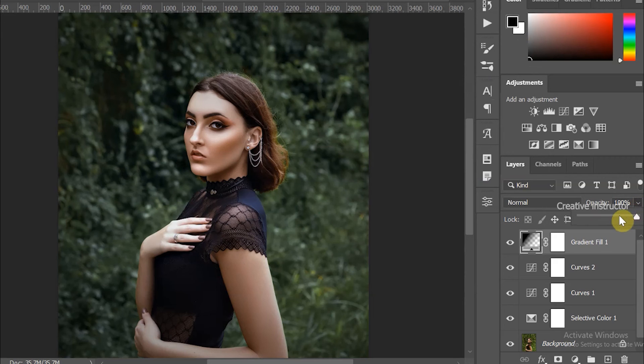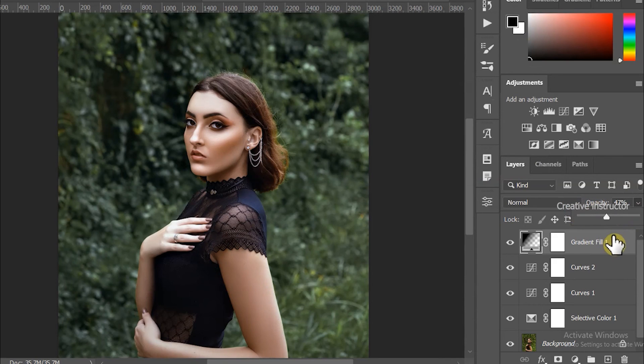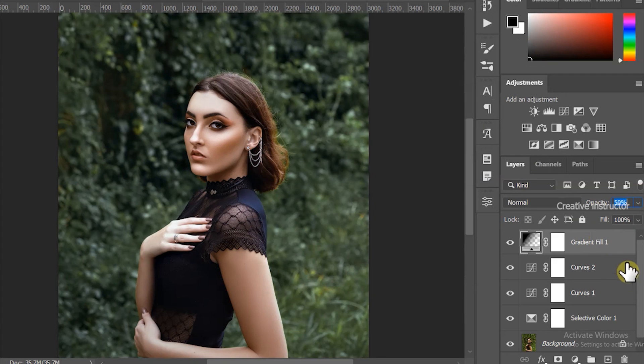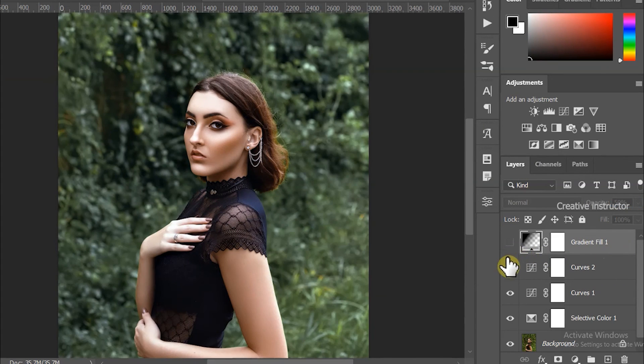Now decrease the opacity level to 50%. Hide the layers to check the changes.